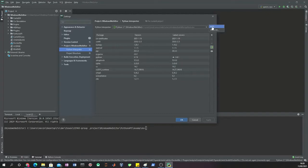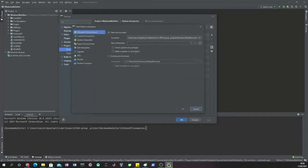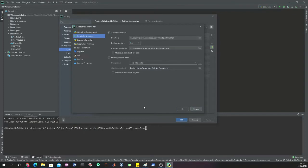In order to set this up from zero, you just need to click here and add a new environment. I like working with a conda environment, so we click here in Conda Environment and create a new environment.